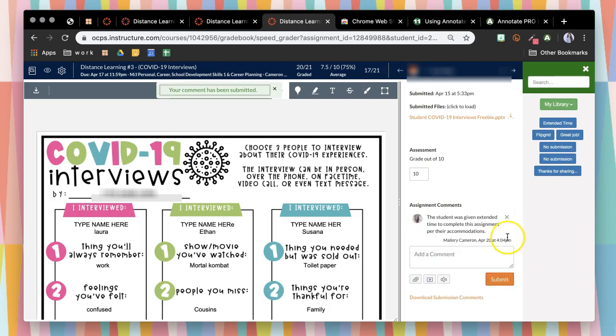That will go right onto the student's comment and you didn't have to type it out. It's just a quick, easy way to give feedback to your students or to document your accommodations. Hopefully you found this helpful.